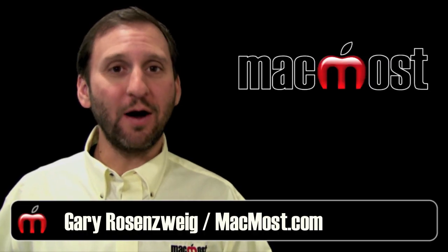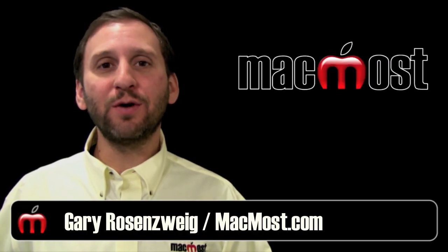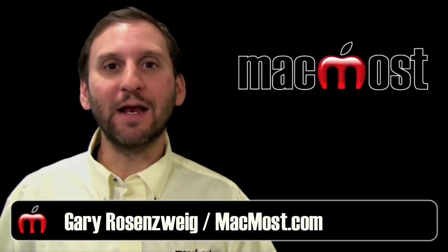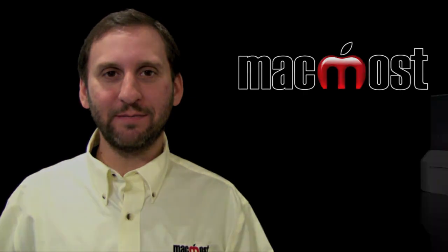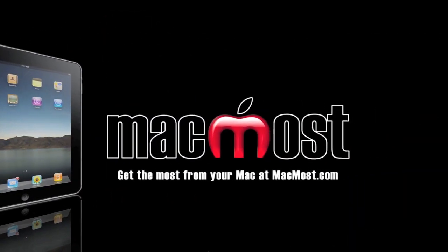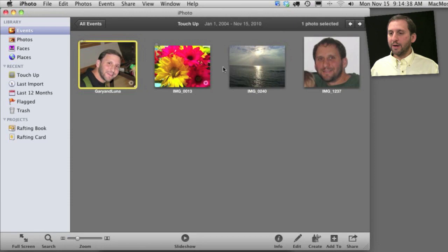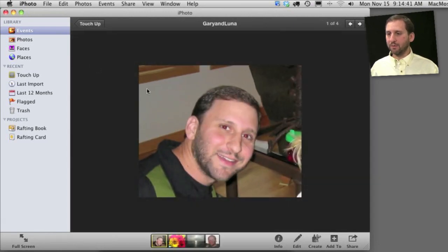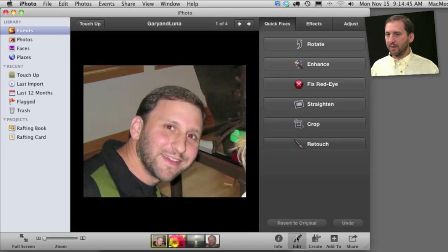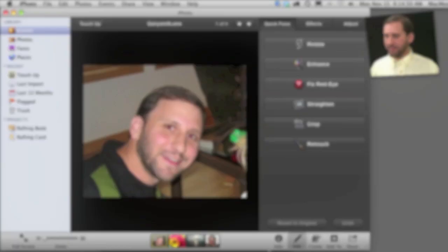Hi, this is Gary with MacMost Now. On today's episode let's learn how to touch up photos in iPhoto 11. Here I am looking at an event and I'm going to double click on a photo to go into it. Then I'm going to click the Edit button at the bottom. This will take me to the touch up area and I can do several things here on the right.